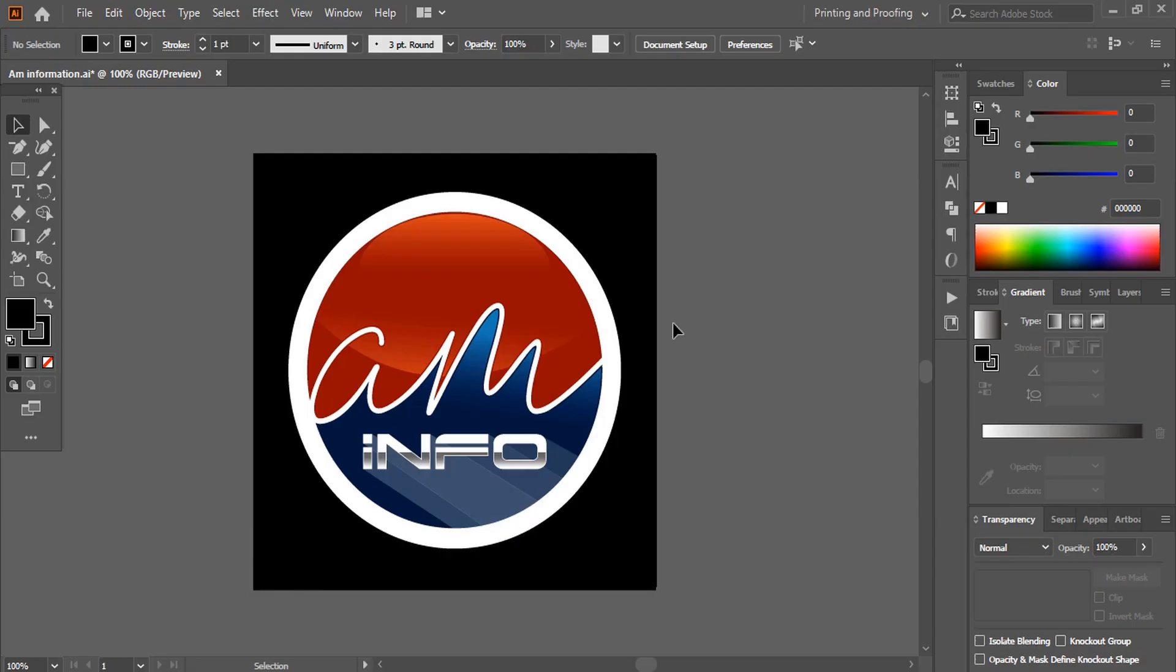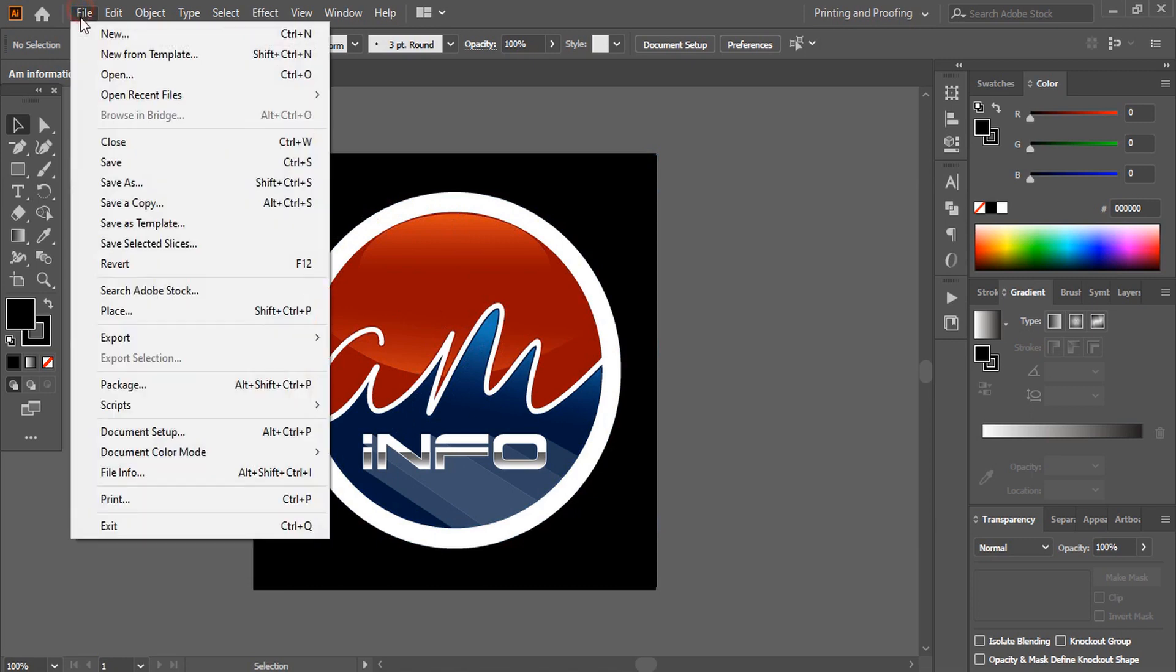Let me open Illustrator and this is the logo I'm going to use in my banner. First of all we need to set up the page.